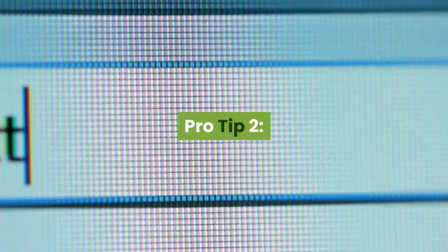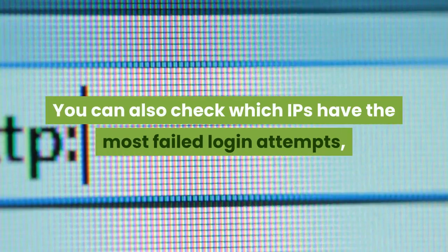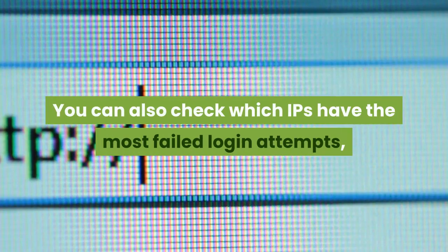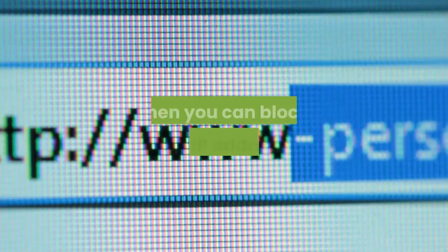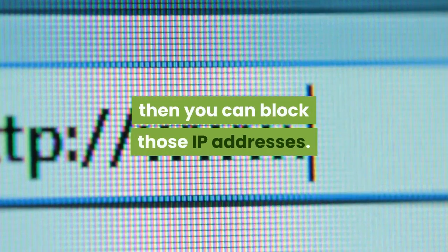Pro tip two, you can also check which IPs have the most failed login attempts, then you can block those IP addresses.